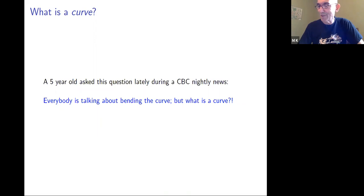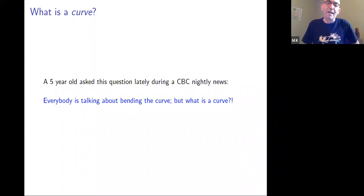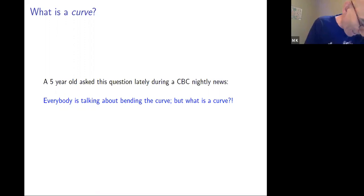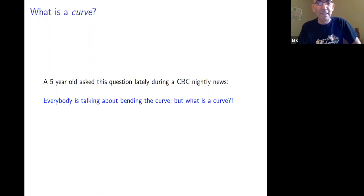Lately I was watching the news and there was an amazing question by a five-year-old. She was watching all the news about fighting COVID-19 and everybody was talking about bending the curve. She said: everybody's talking about bending the curve, but what is a curve? I found this question really amazing. In many ways I find myself in a similar situation very often — what is a quantum torus, what is a curved quantum torus? We have some clues, but there's still a lot remaining to be done.